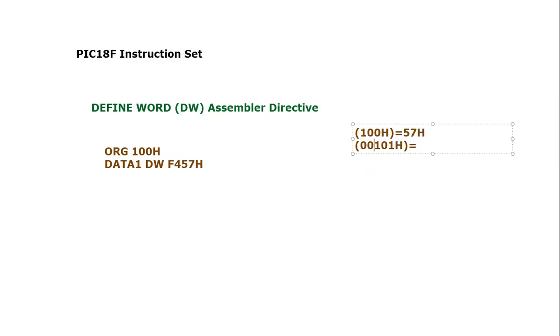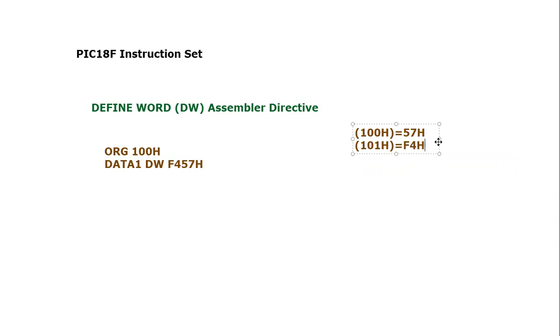This means 57 byte, which is the lower byte, will store first, and F4, which is the higher byte, will store on a higher address. So here it will store 57H and here it will store F4H.